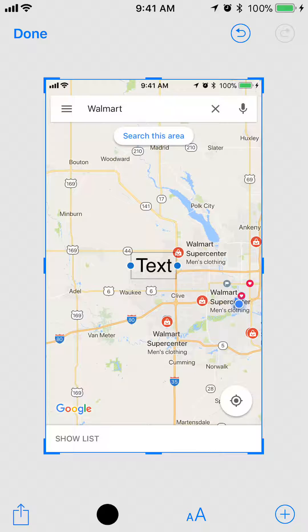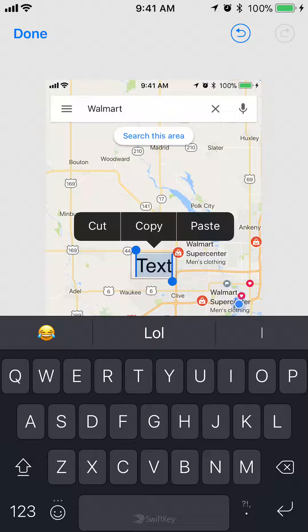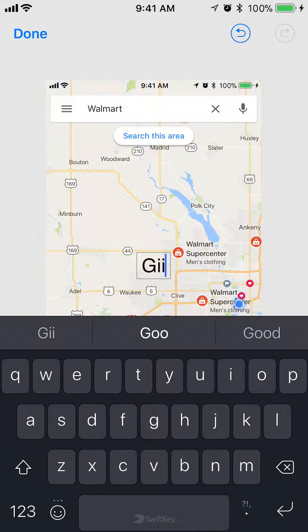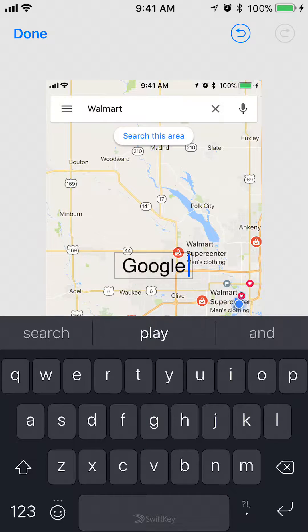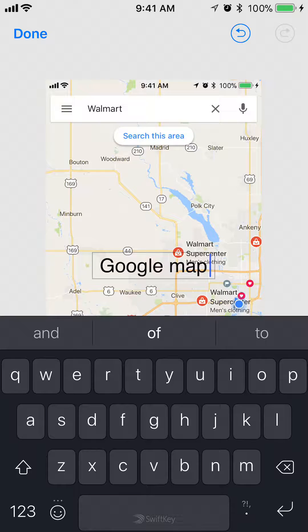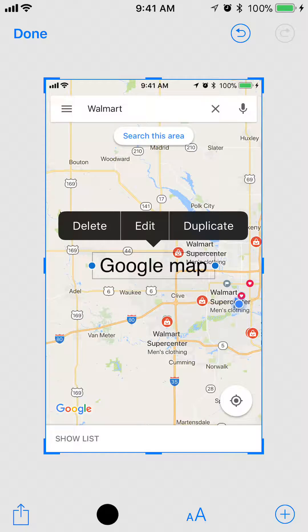And there you go. Once this little box comes up, tap on it — the box that says text. Then click on where it says edit, and you can start typing. For example, you can type something like "Google Map" — something like that.